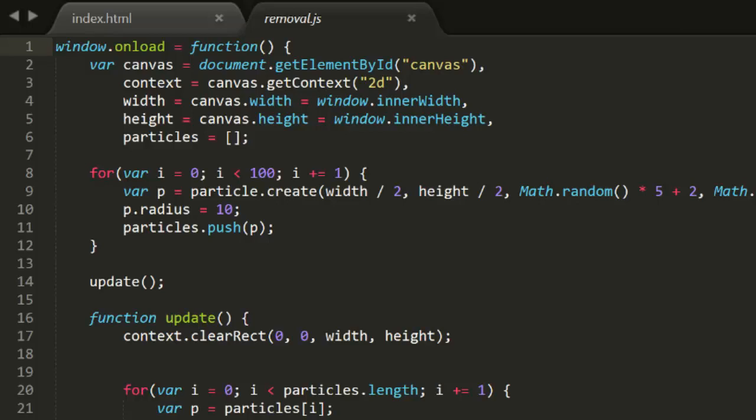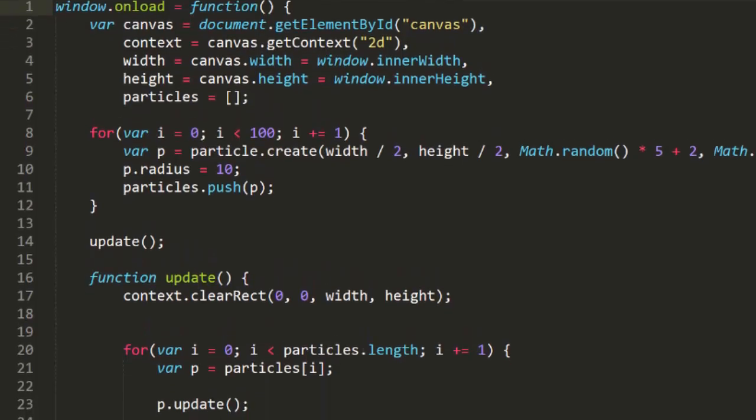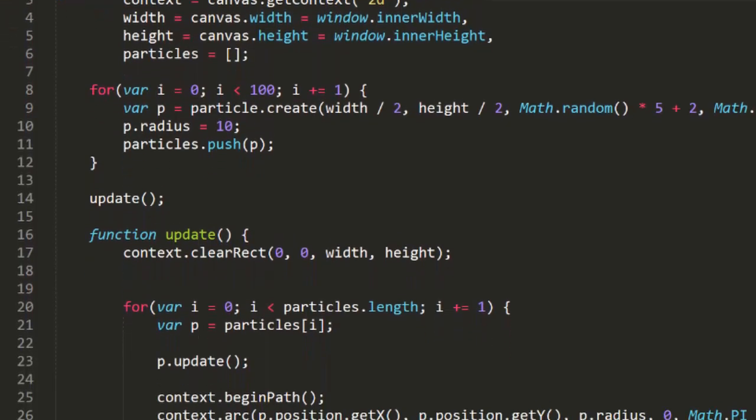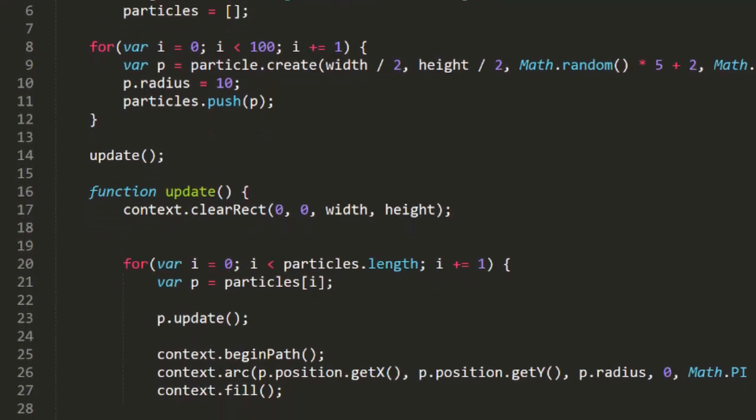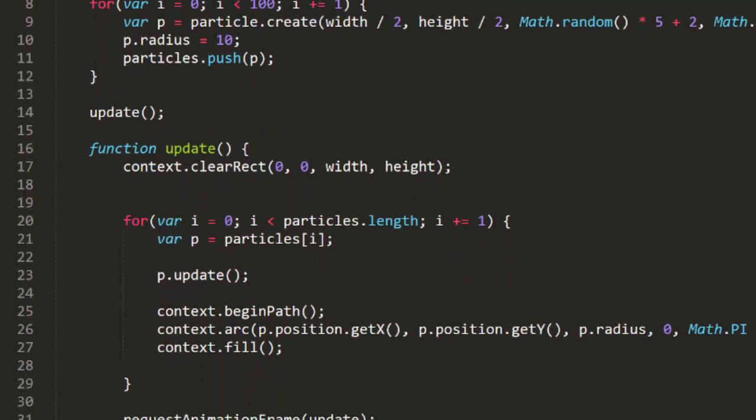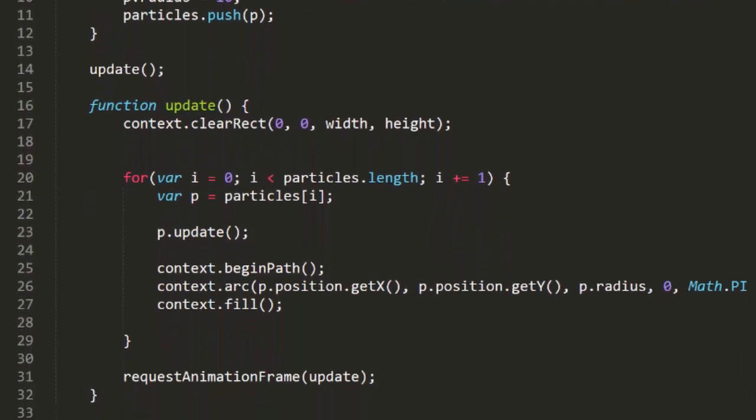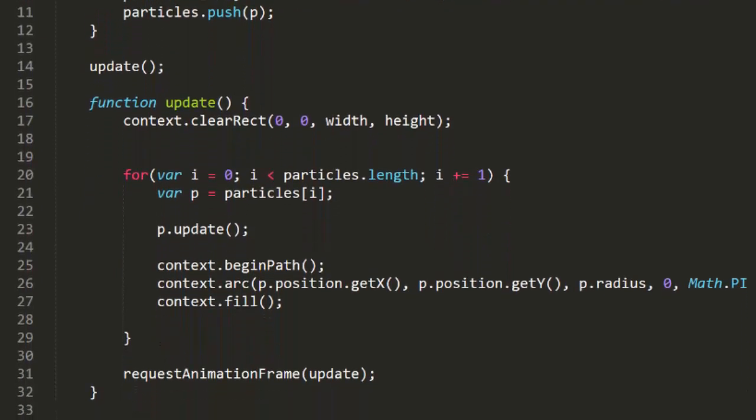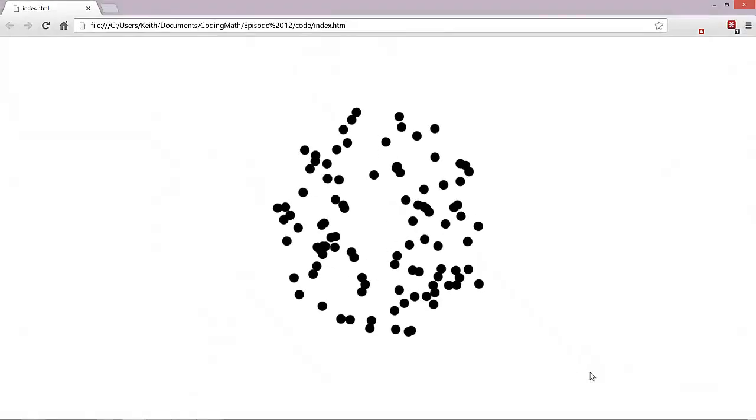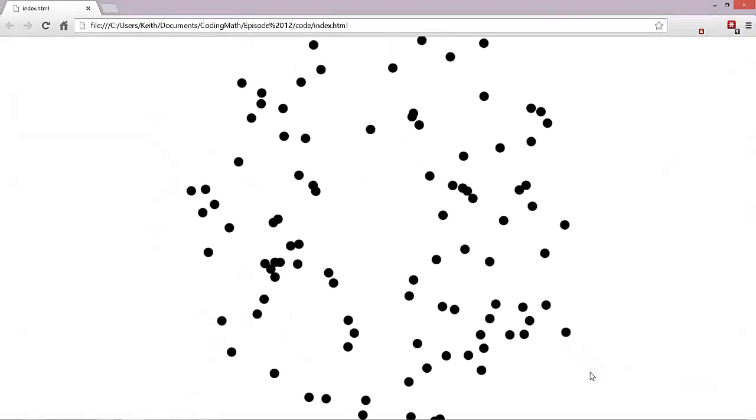For this, I've set up a main file called removal.js. This is mostly just our original fireworks example from a few episodes ago. It creates a bunch of particles at the center of the screen, and then shoots them off at different directions and speeds. We can run that to recall what it looks like.